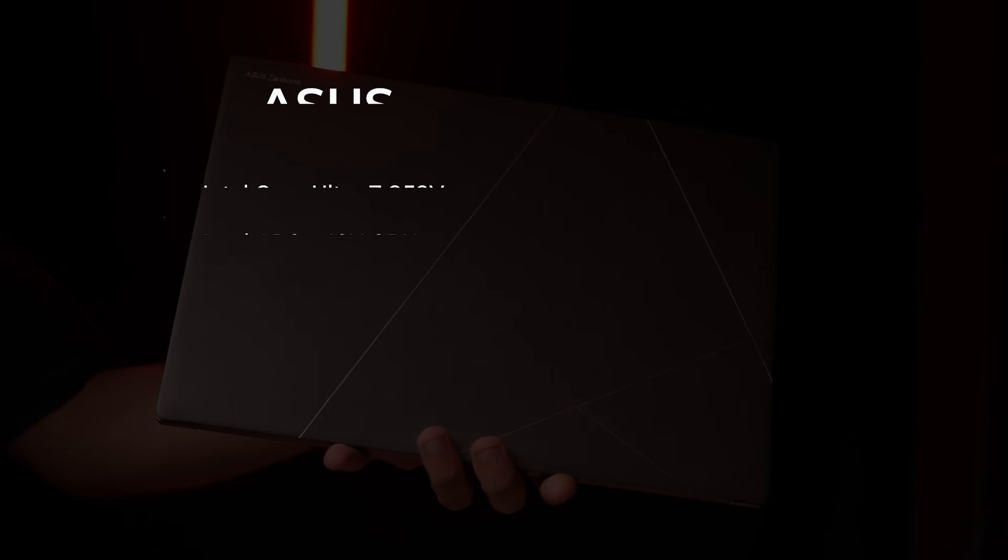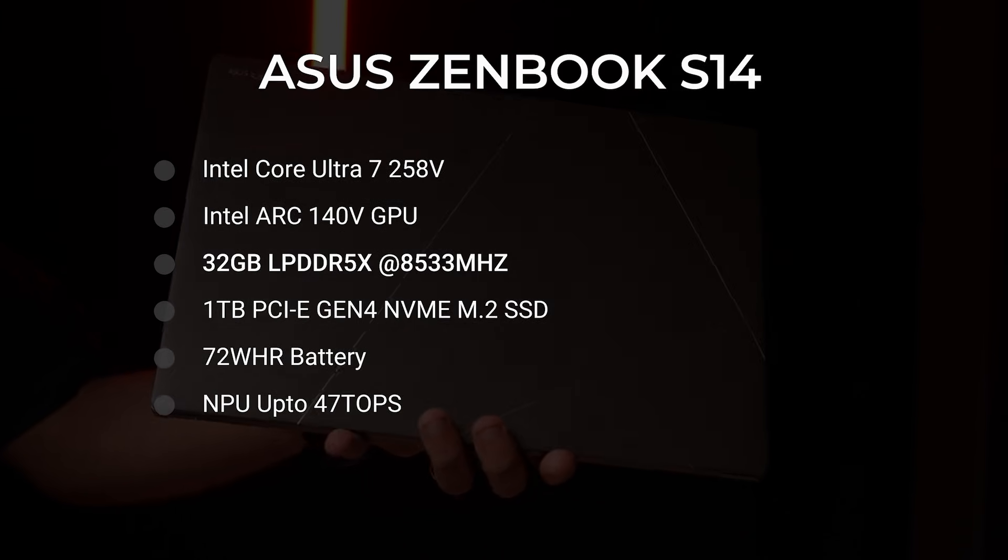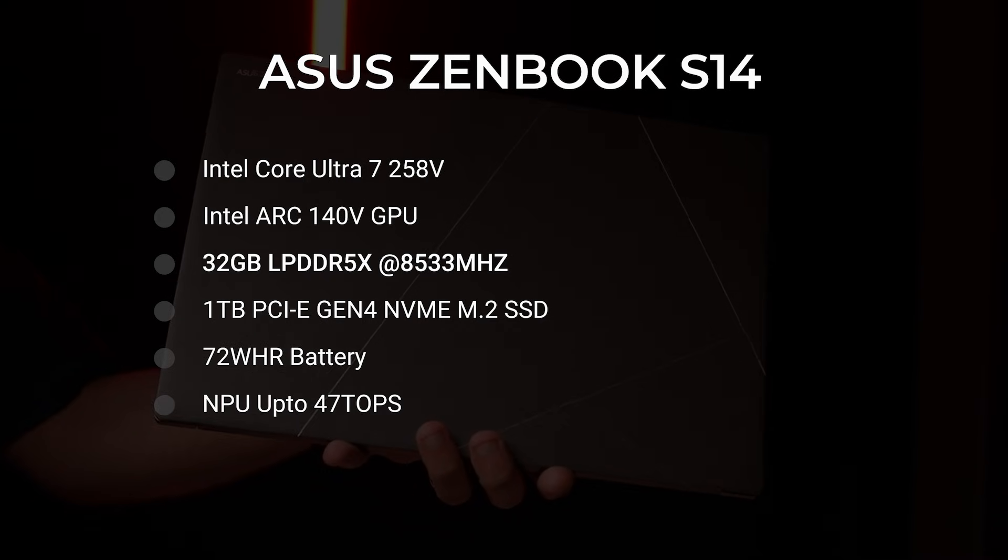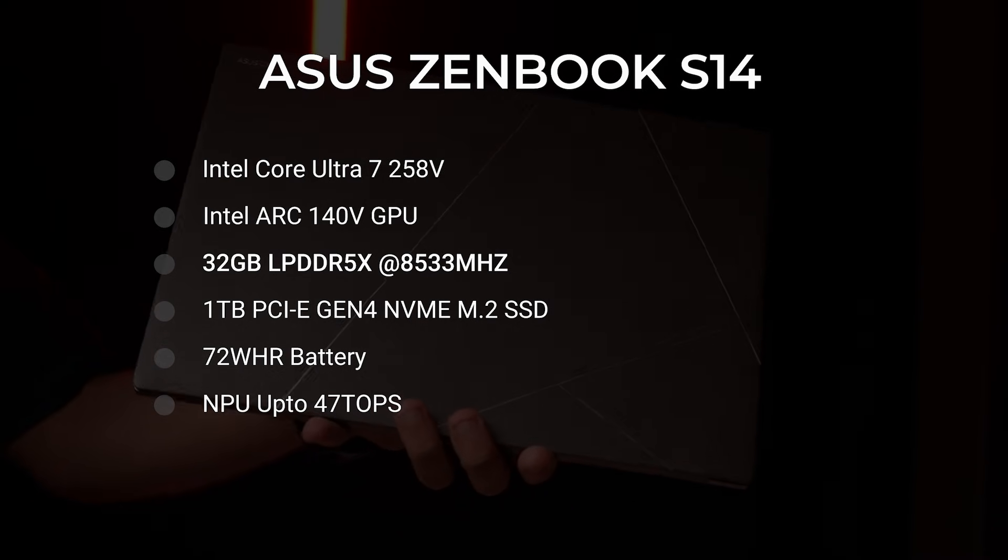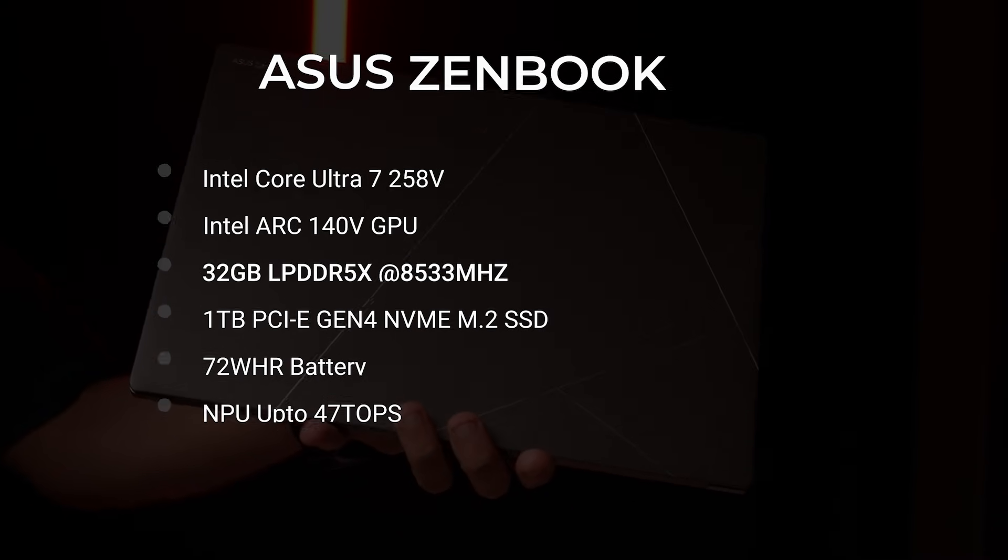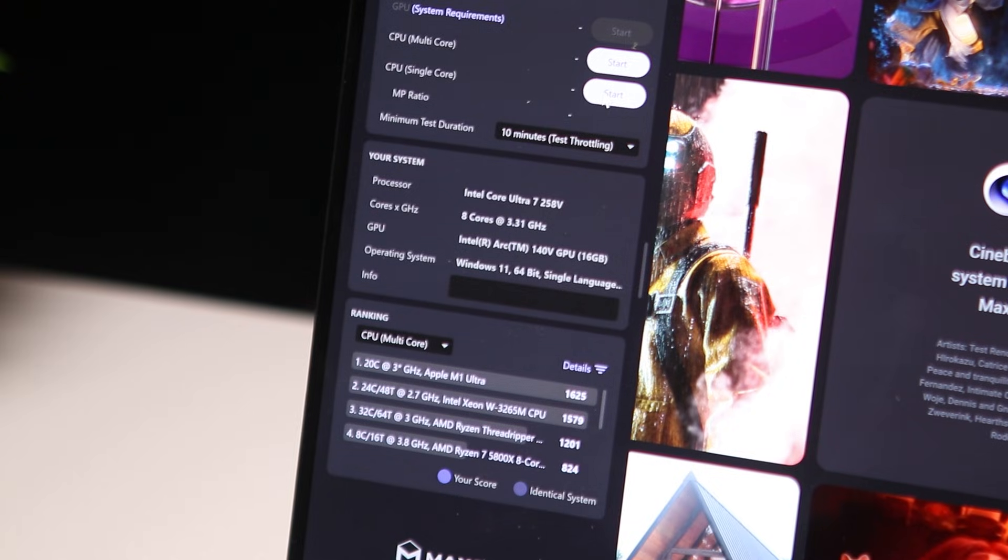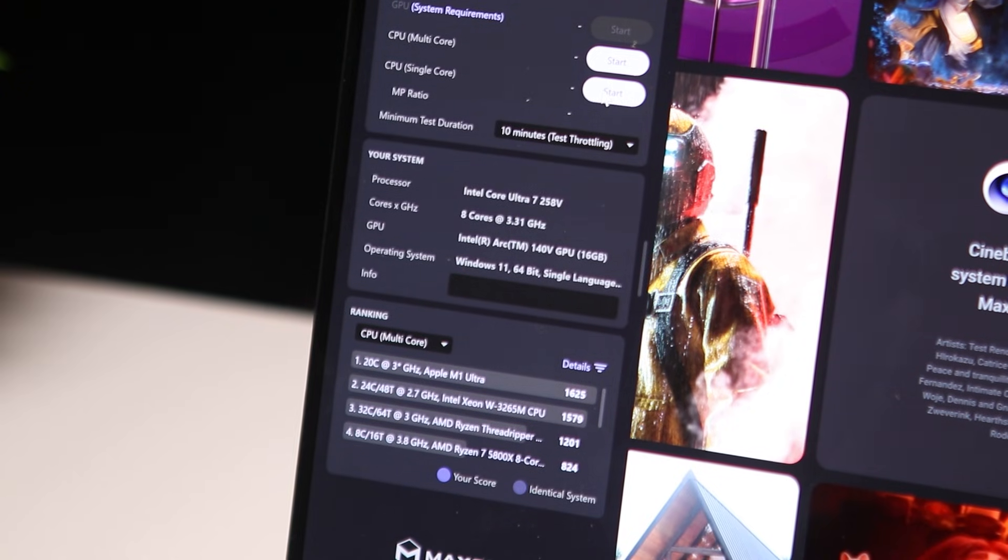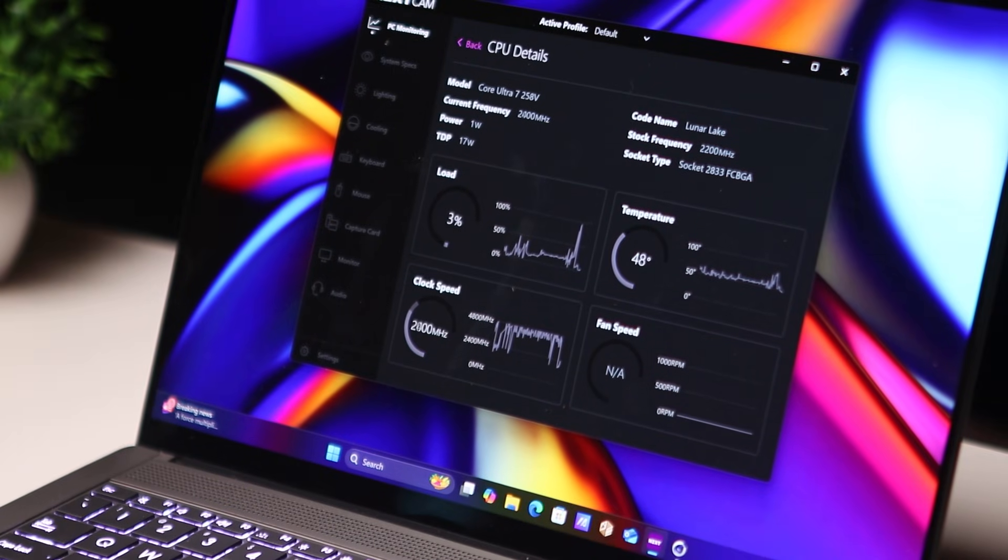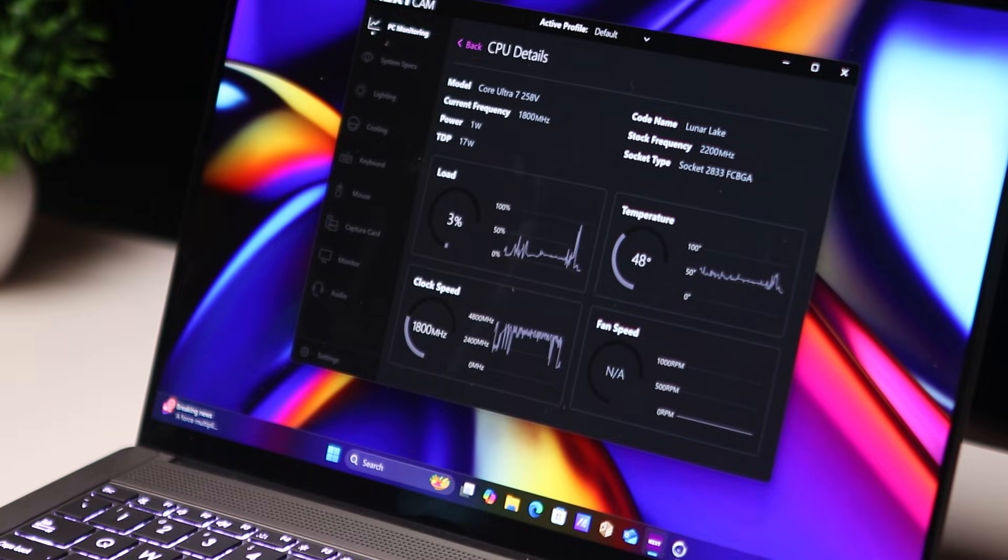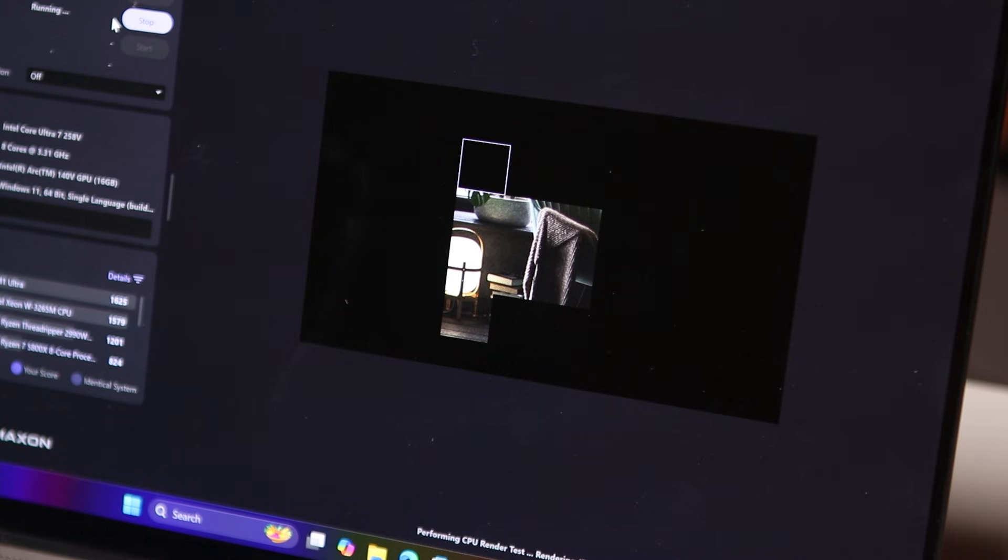Now talking about the specs: powering that display, the model I have here is rocking the Core Ultra 7 258V. There is another SKU, that's the 256V - 8 means 32 gigabytes of RAM, 6 means 16 gigabytes of RAM. So this has 32 gigabytes of LPDDR5X RAM clocked at 8533 MHz. This is not upgradable, this is on the package, this is soldered. There is also a Core Ultra 9 variant if you want more performance.